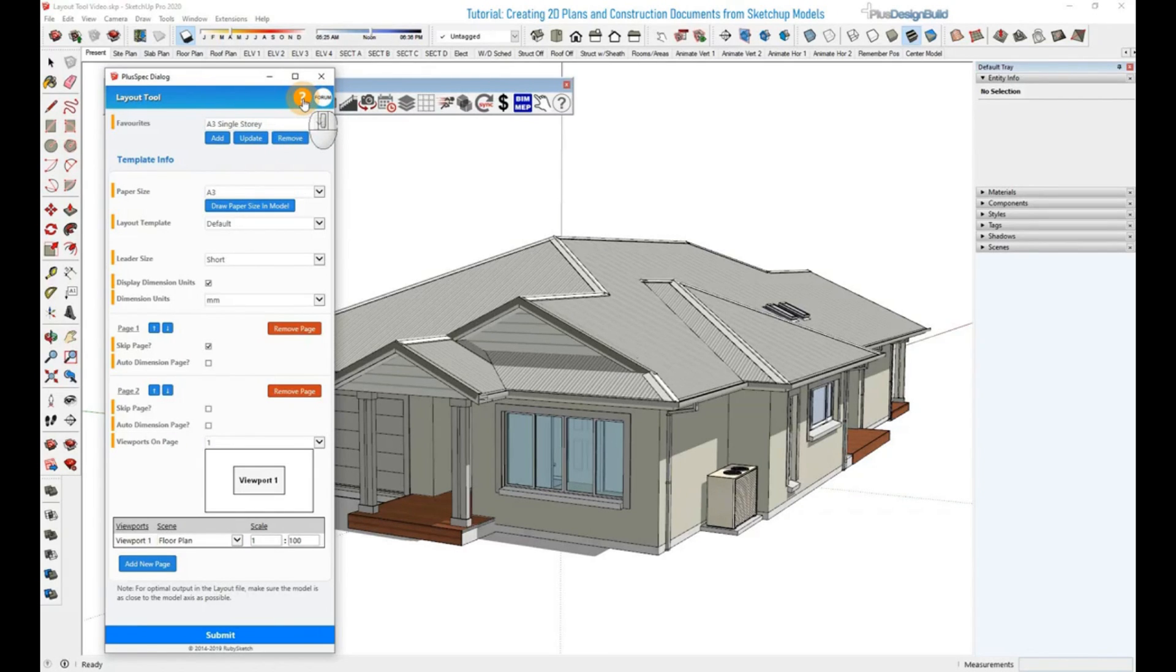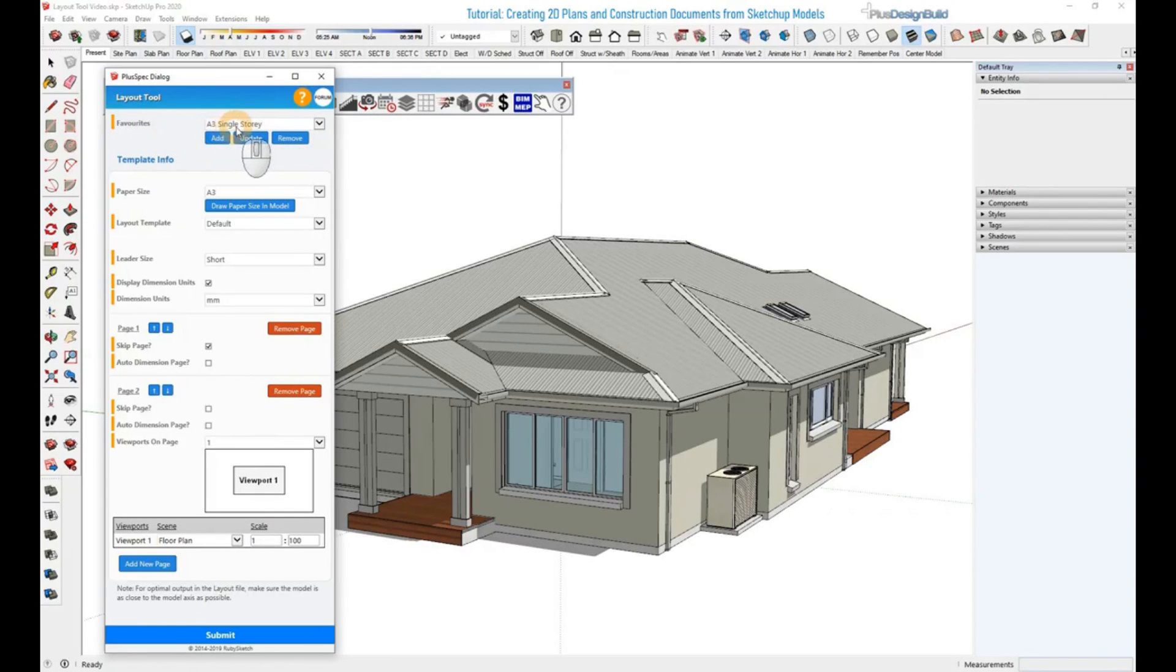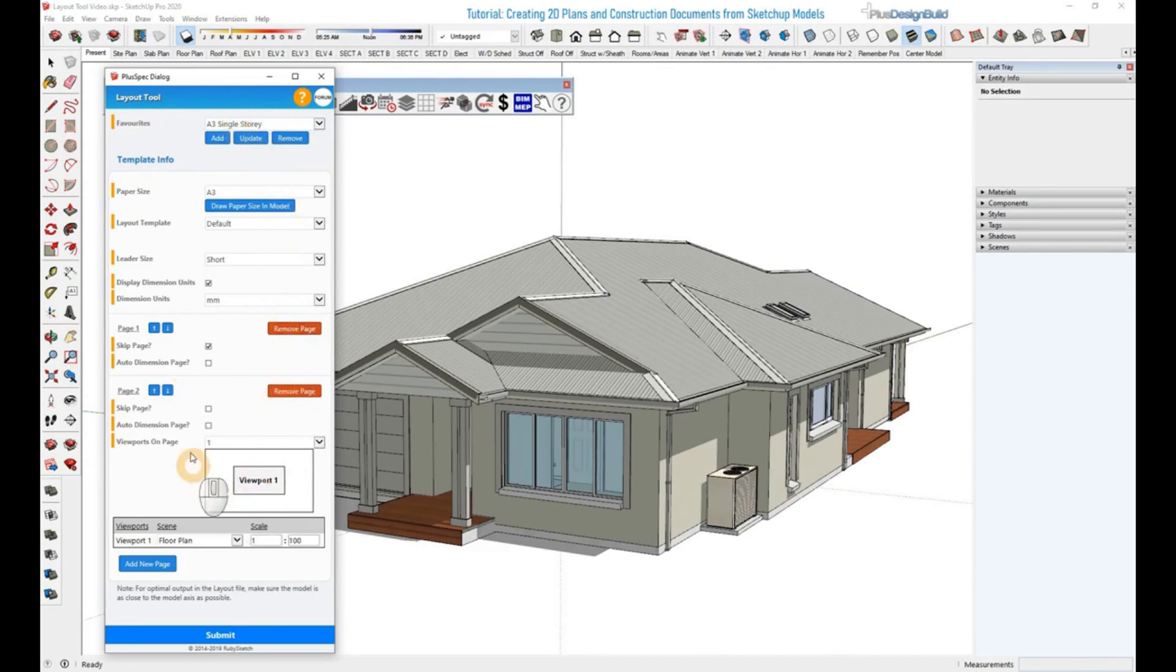The first thing you want to do is create favorites. As you can see, we've already got a favorite saved here. Favorites can be saved, updated, and removed at any time, and what they will do is save all of the options in the dialog.